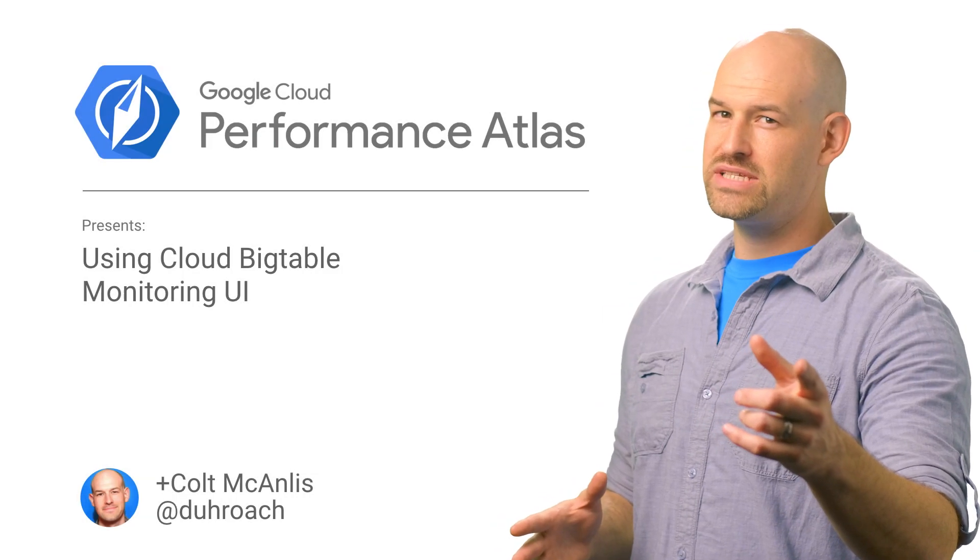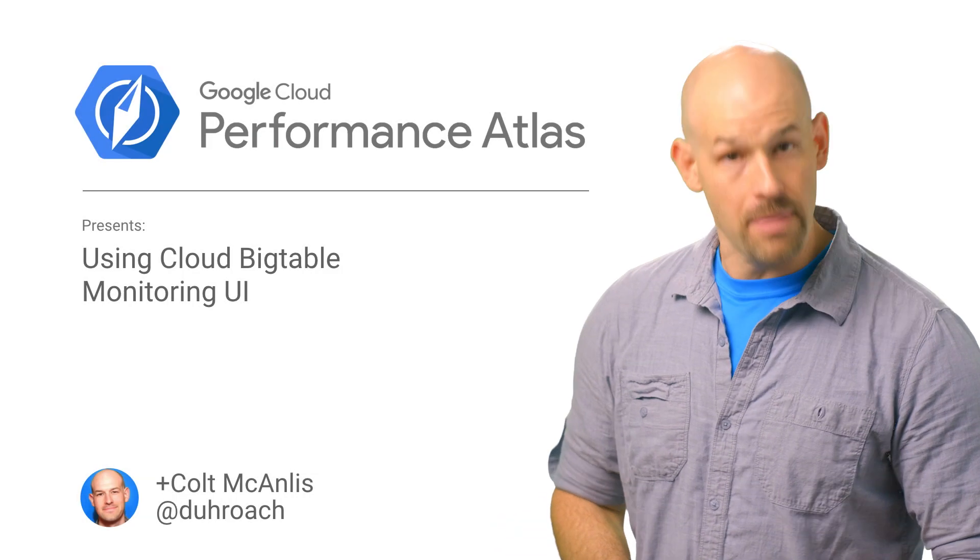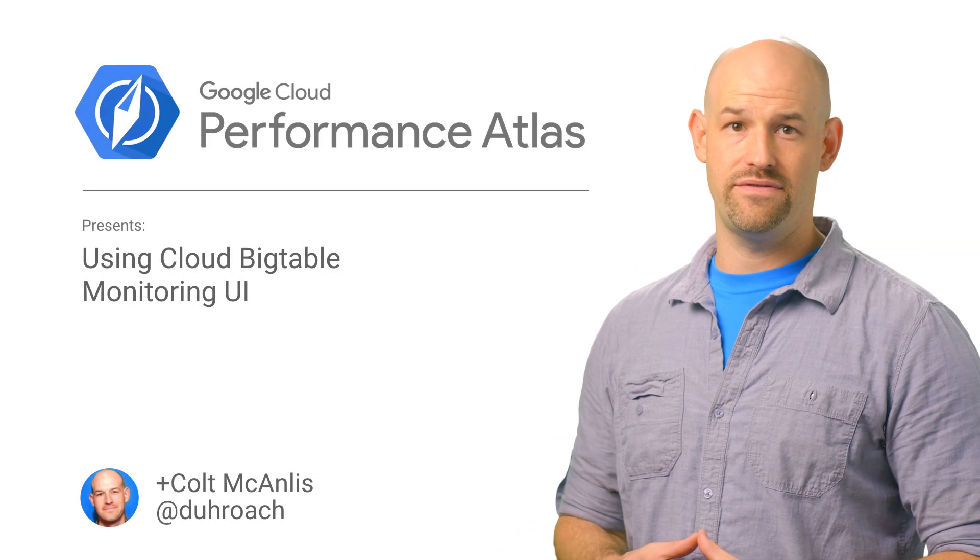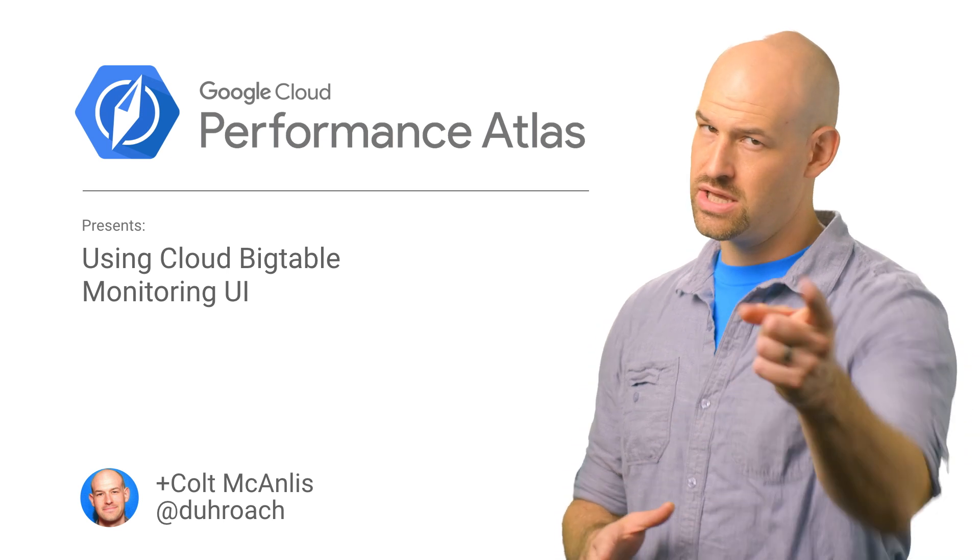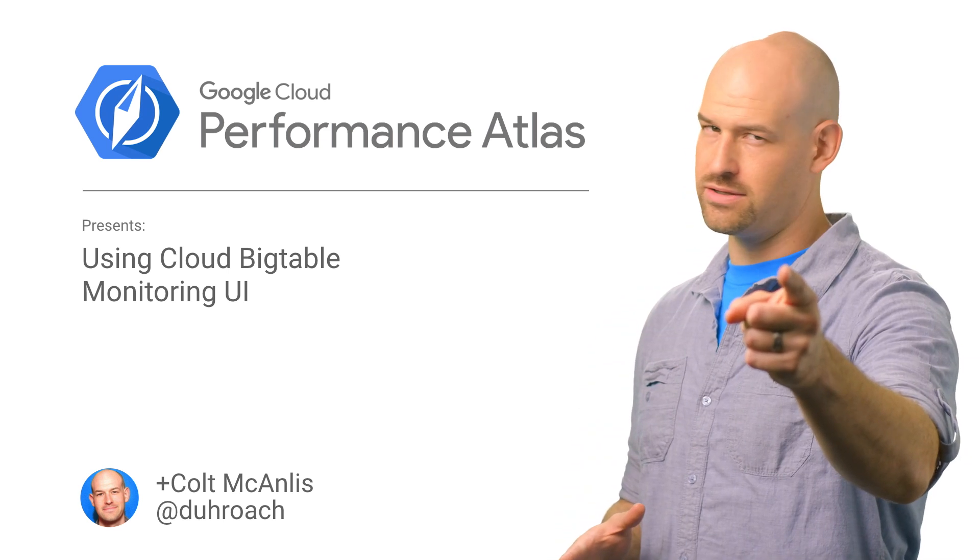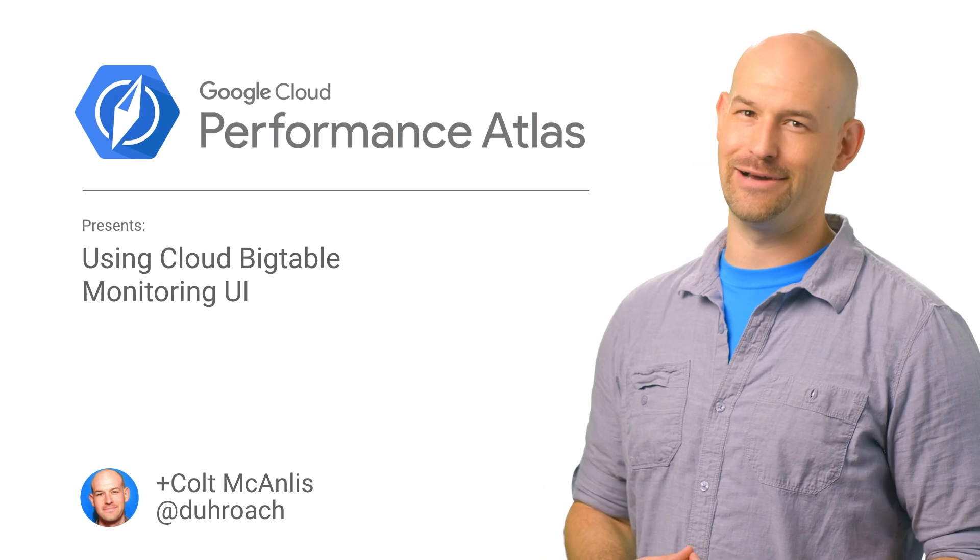In this episode of Cloud Performance Atlas, we take a look at Bigtable's monitoring UI to find out our performance edge cases. Will we scale to meet the challenge? Stay tuned to find out.